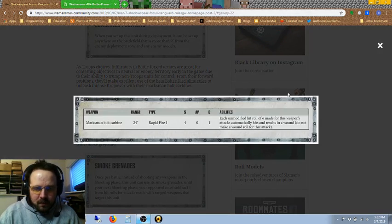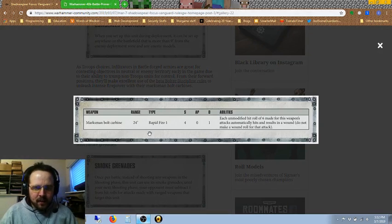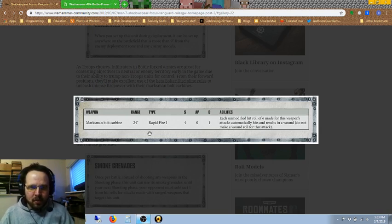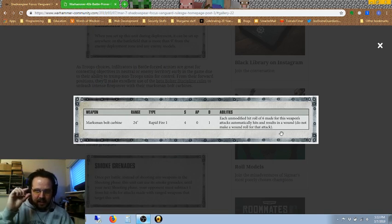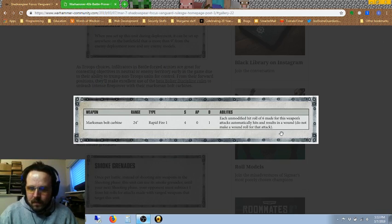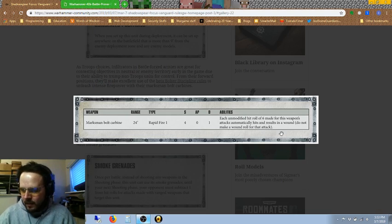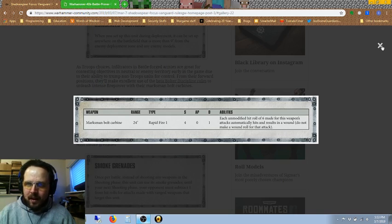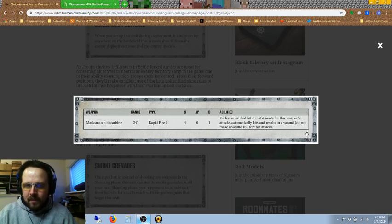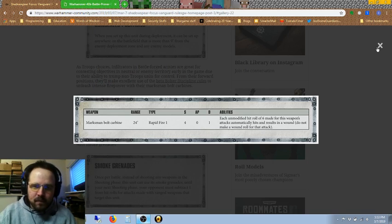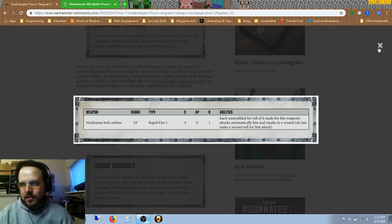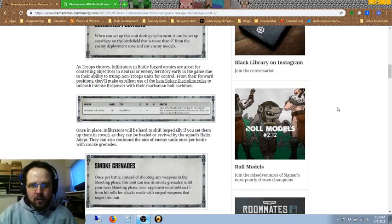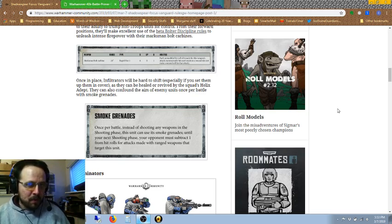Looks like the beta bolter discipline rules is actually going to become just straight up bolter discipline. I haven't gotten to try it yet because I've mostly been painting since the rules came out. Their Marksman Bolt carbine is pretty similar to plain old bolt guns, except for the fact that any time they get a hit roll of a 6, unmodified, so it's got to be like an actual 6 on the dice, the attack automatically hits and results in a wound.